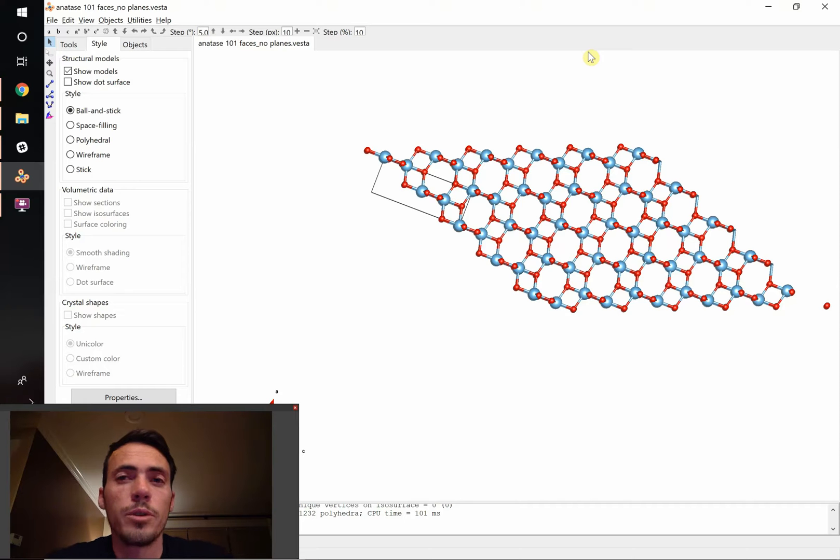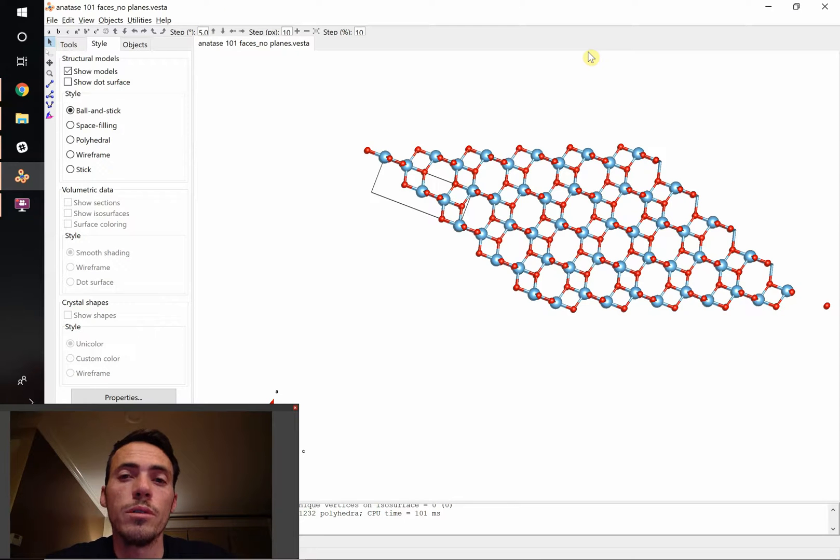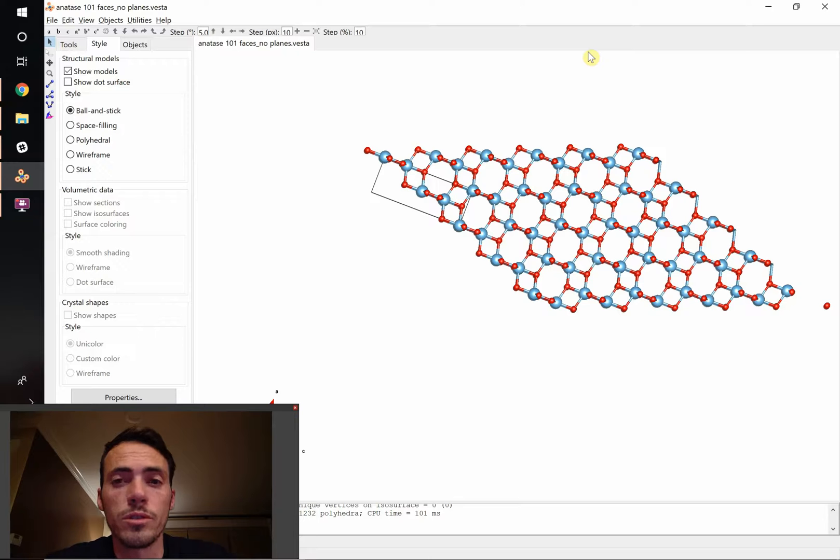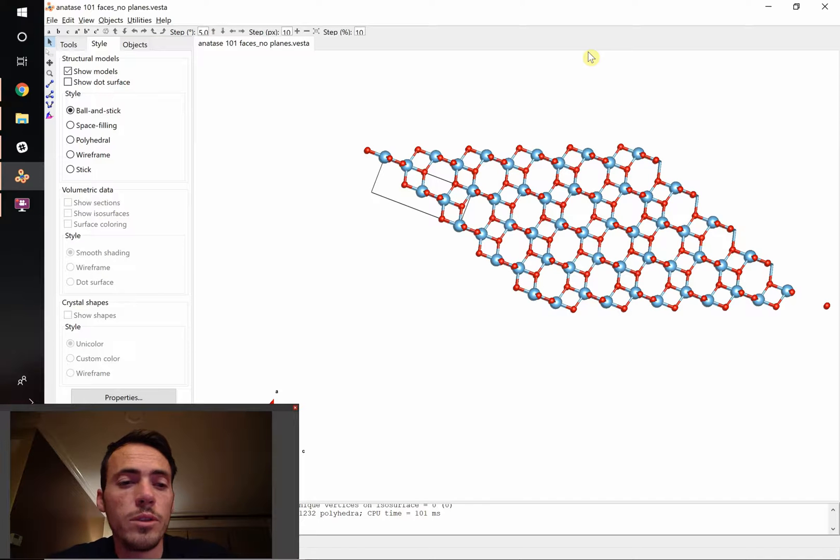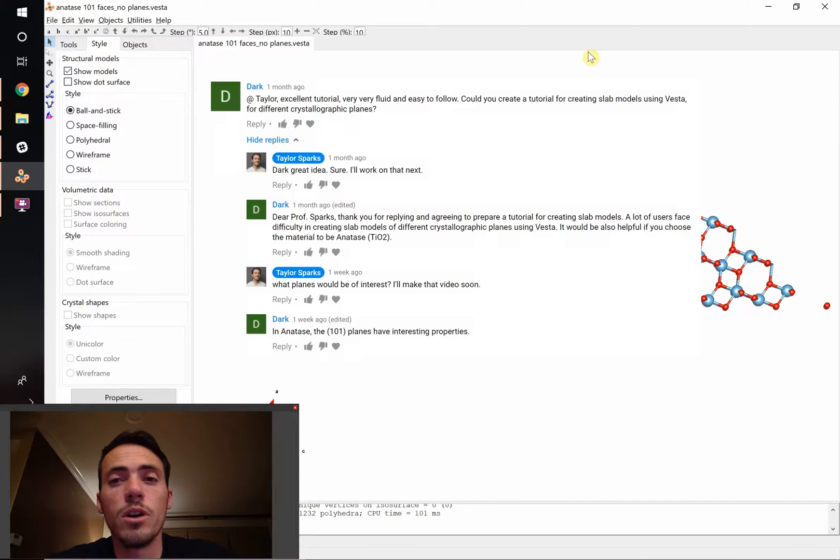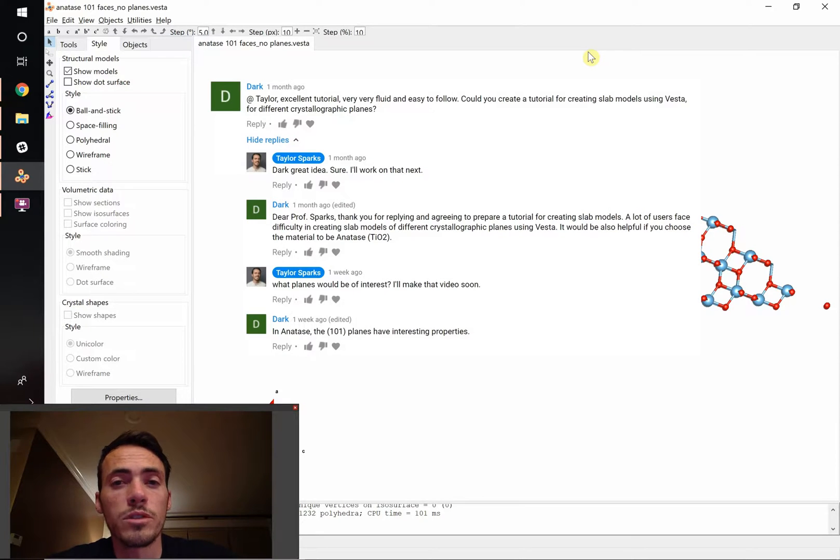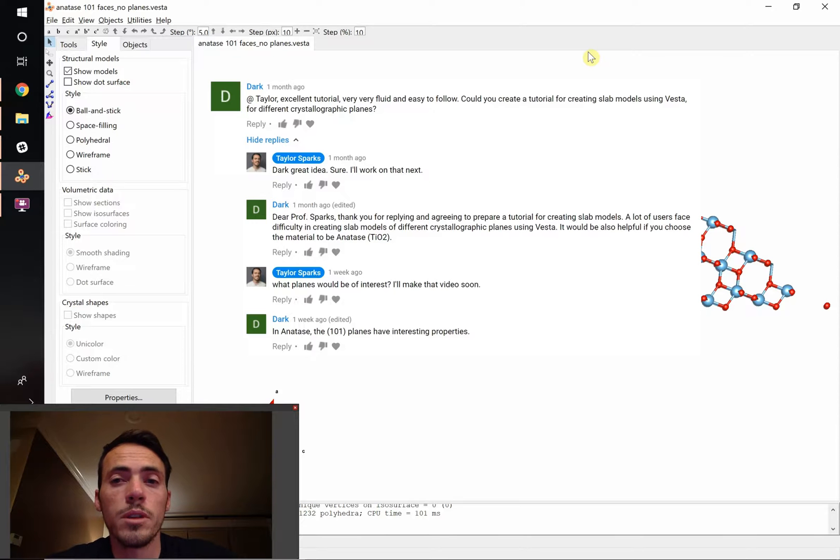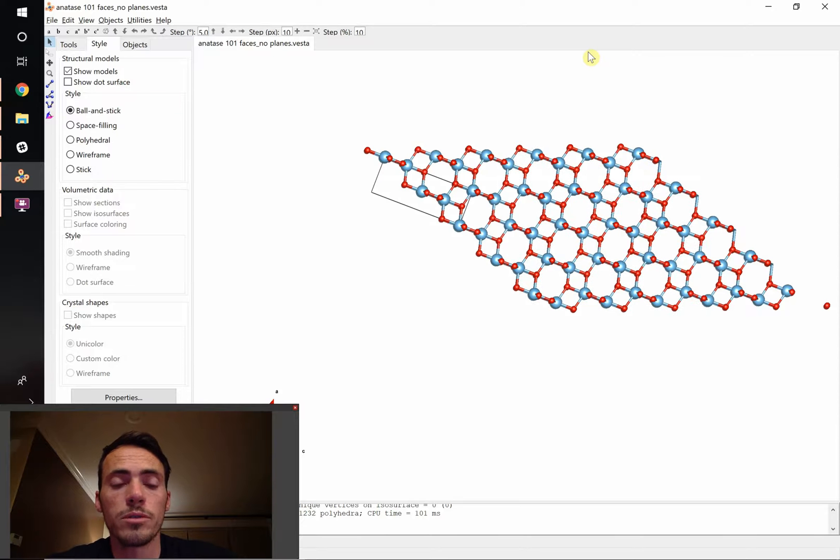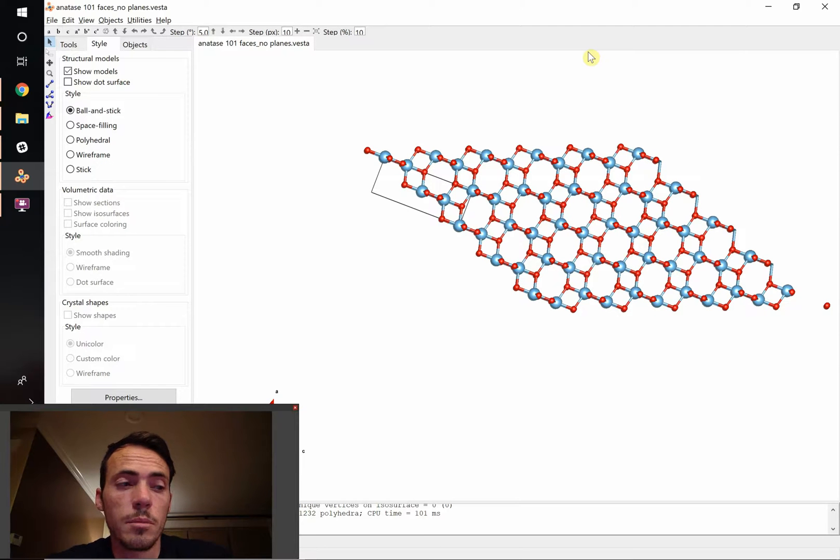Okay, in a previous VESTA crystallography tutorial video, we learned how to draw crystal structures using the software VESTA. One of the users requested to know how to draw slab models. Those can be models where a certain facet or plane shows up on a crystal structure. Maybe you want an individual slab or maybe you want a faceted crystal.